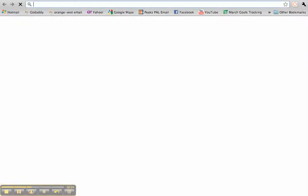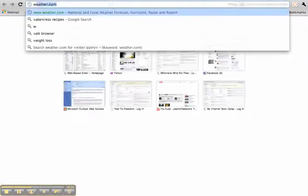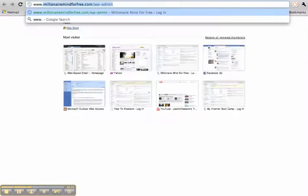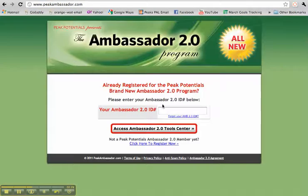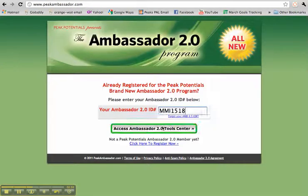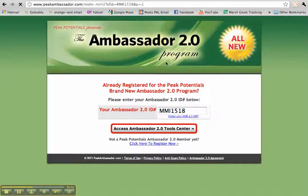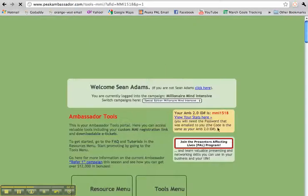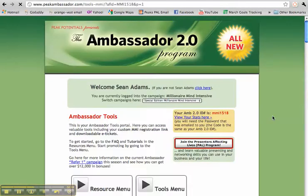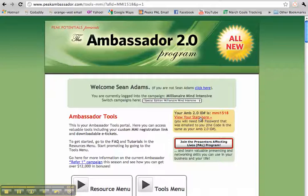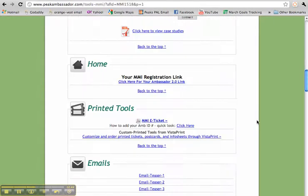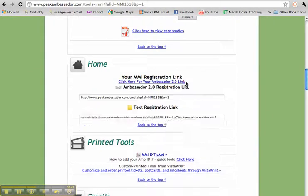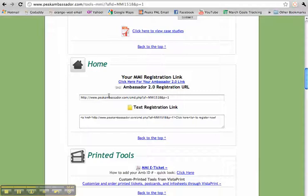I'm going to go ahead and do peakambassador.com just so you can quickly see what I'm talking about. I'll put in my code here, log into the Peak Ambassador program so that you guys can see how this works. To get to the Infusionsoft site I was just talking about, you would click here where it says view your stats here.